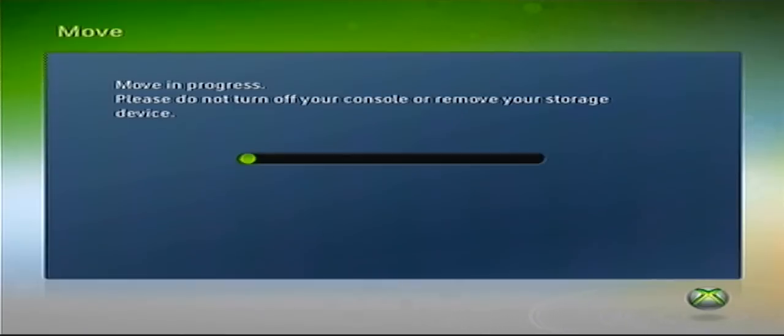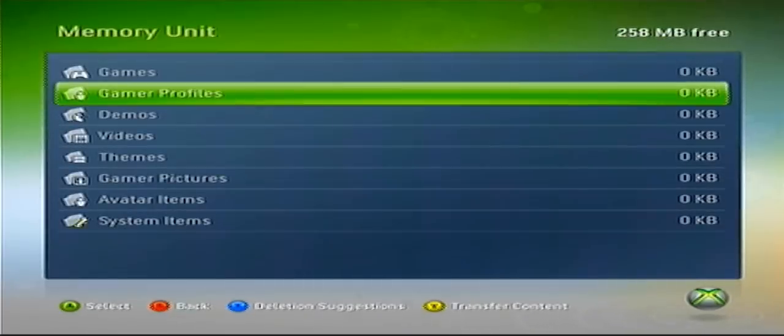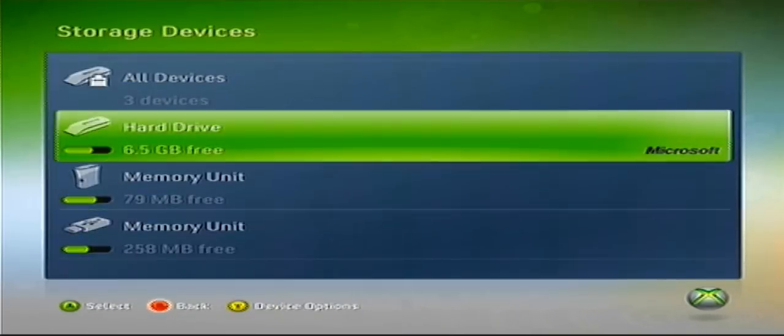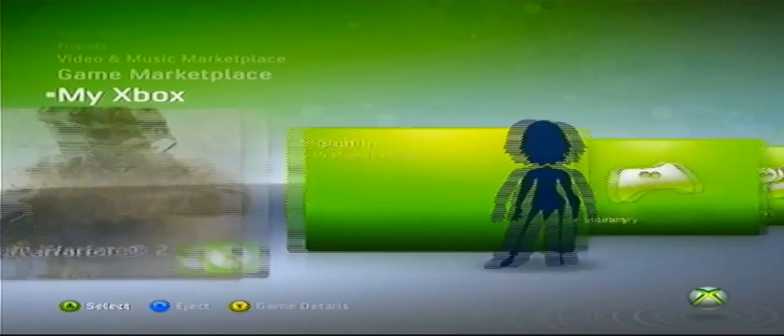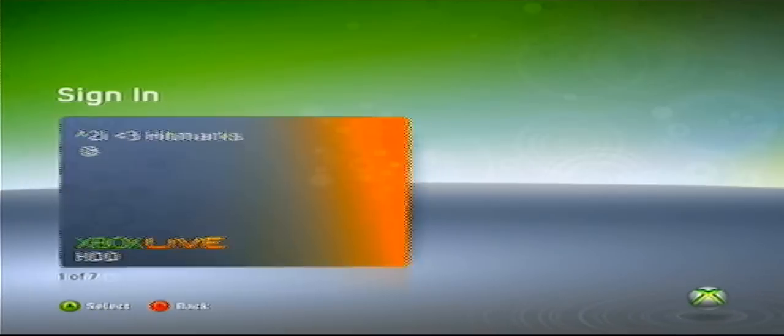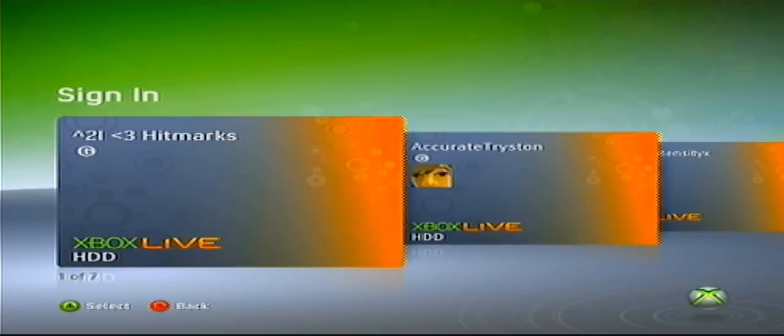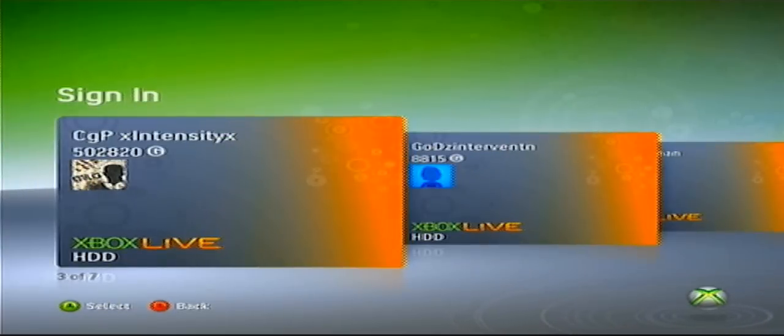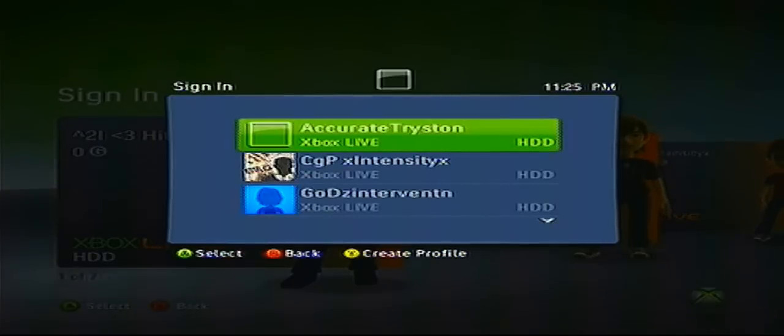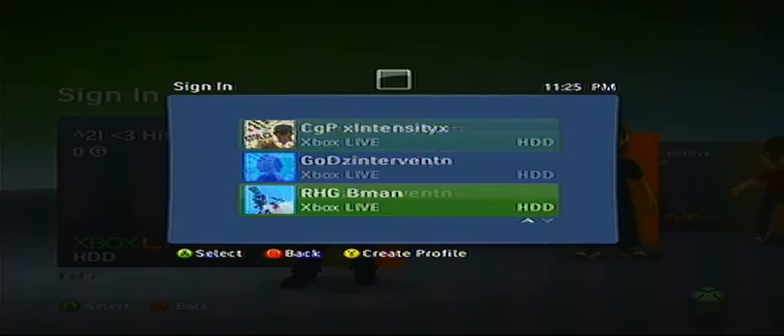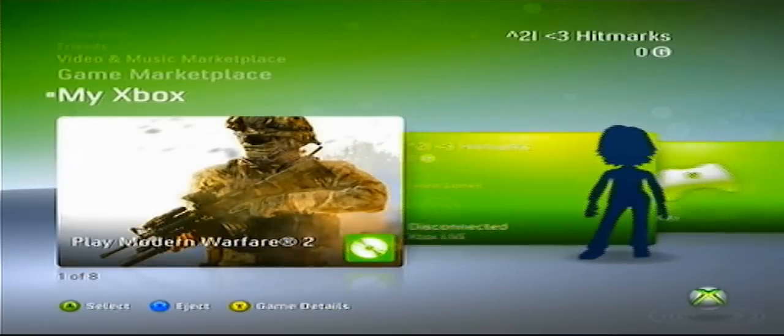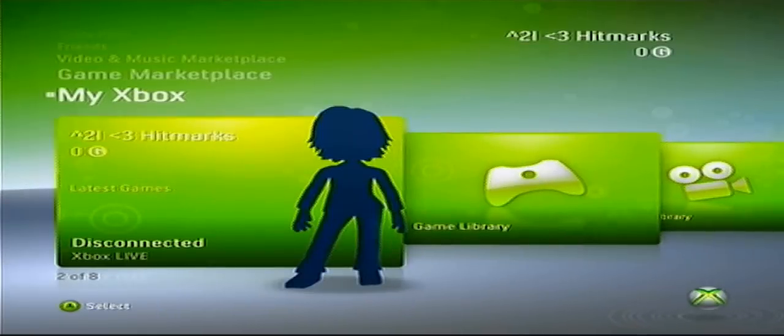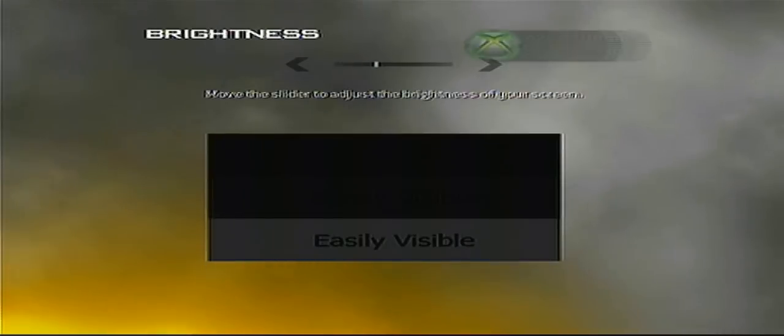Alright. So now that they're both moved over to your hard drive, what you're going to want to do is sign out of your original. And once you're signed out you want to sign into your modded one. Alright. Sign into that. And whenever it brings this up just press the guide button to skip it because there's no point in wasting time on that. Alright. Just skip through all these settings.